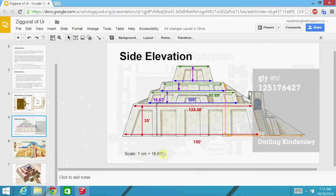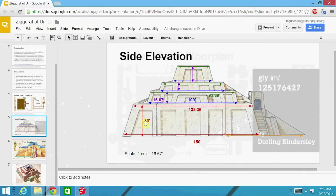Then once we know the number of feet per centimeter, we can measure the centimeters of each of these other dimensions that we need and multiply by that scale number, whatever you found, to find the final result.